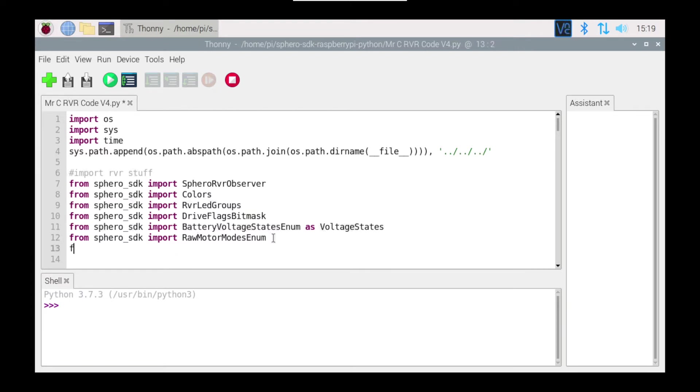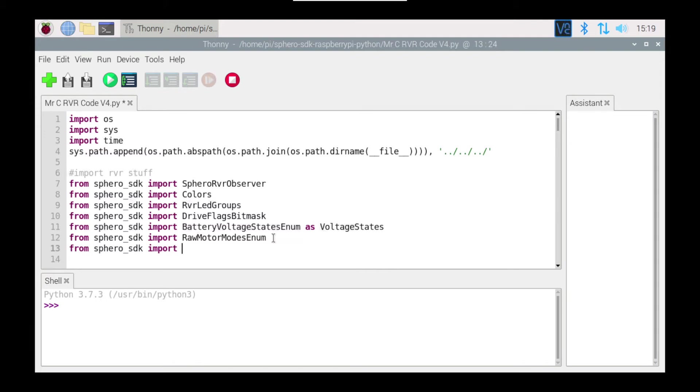I'm going to go down to my imports and I'm going to go from sphero_sdk and I'm going to import, and this is an interesting one, it's called DriveFlagsBitmask. No idea why they called it that but they did, so that's what we need to import.